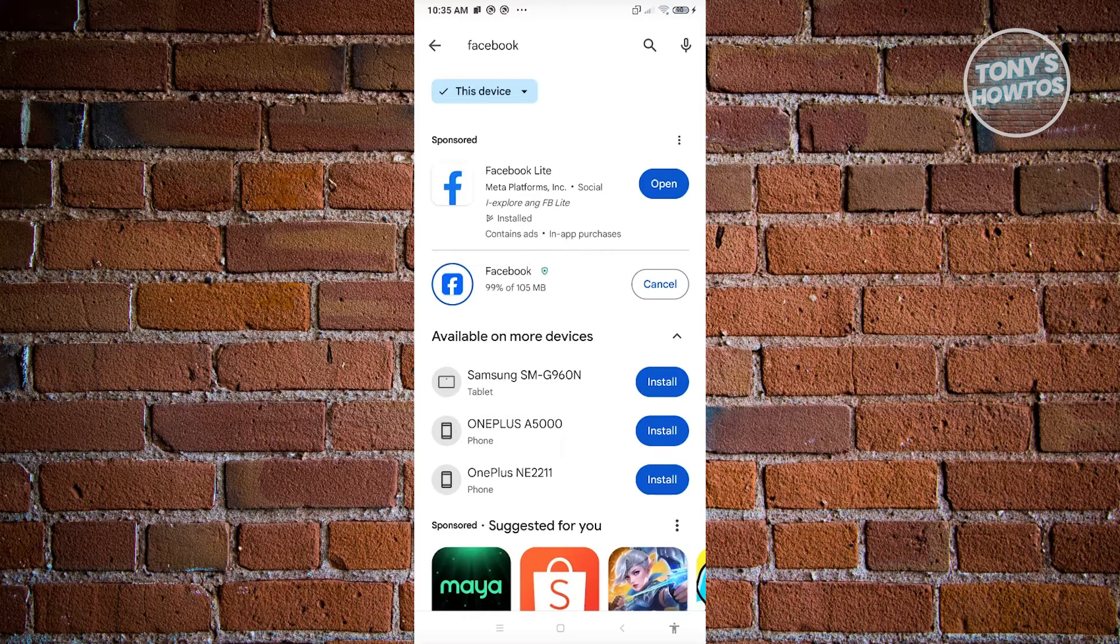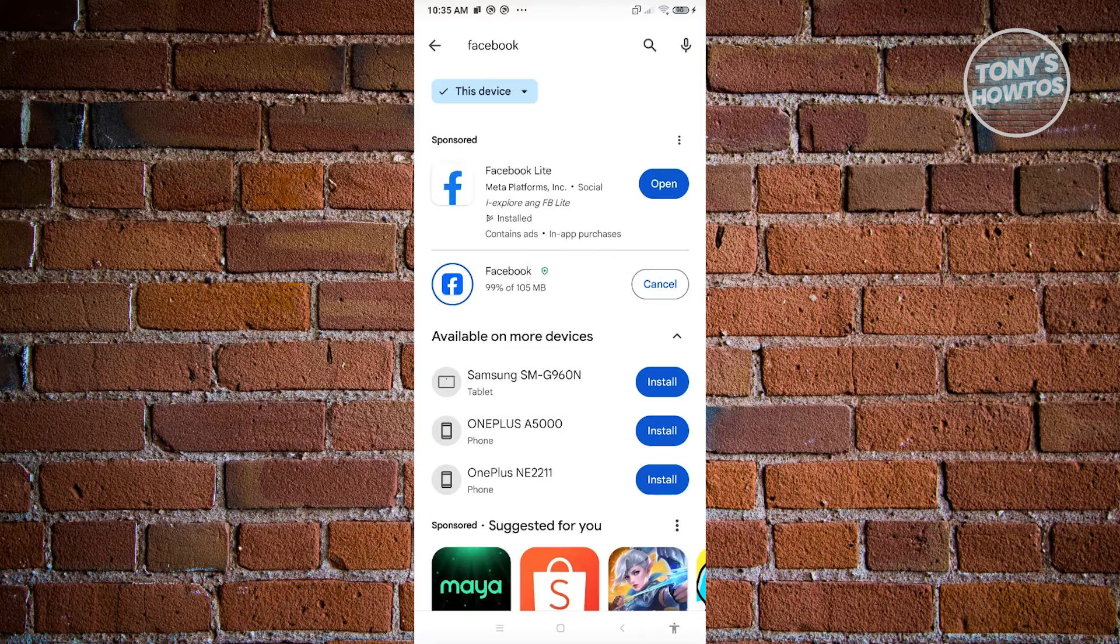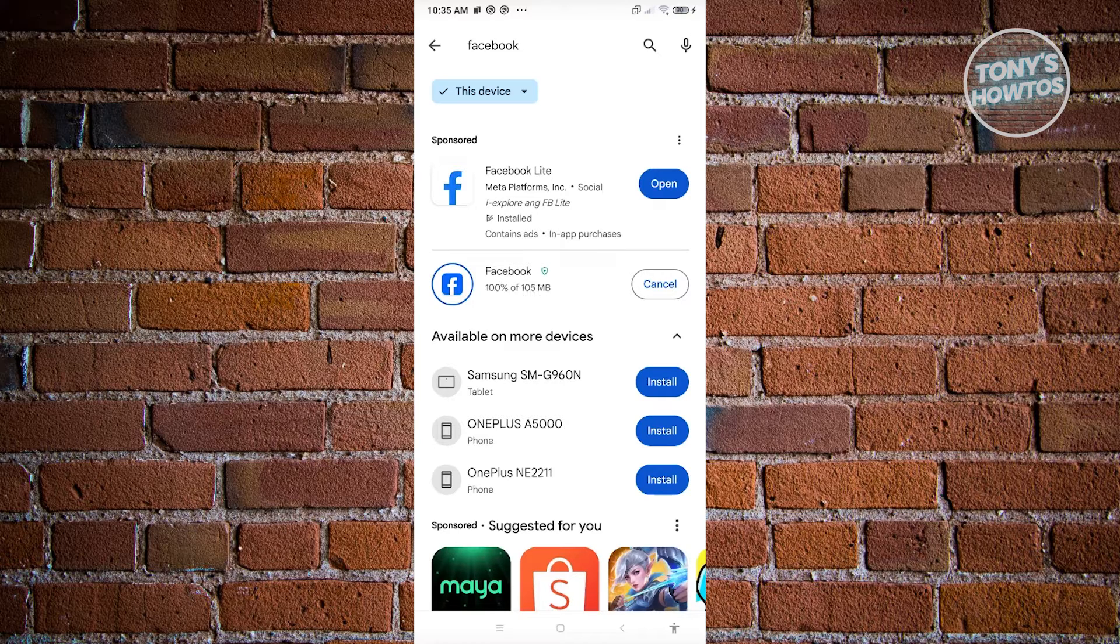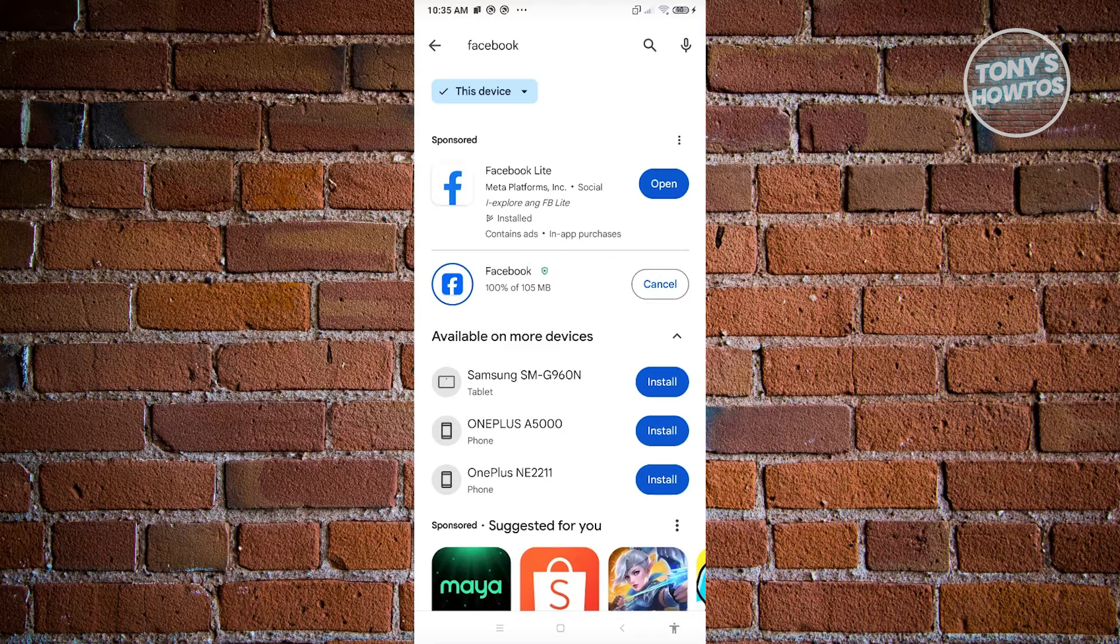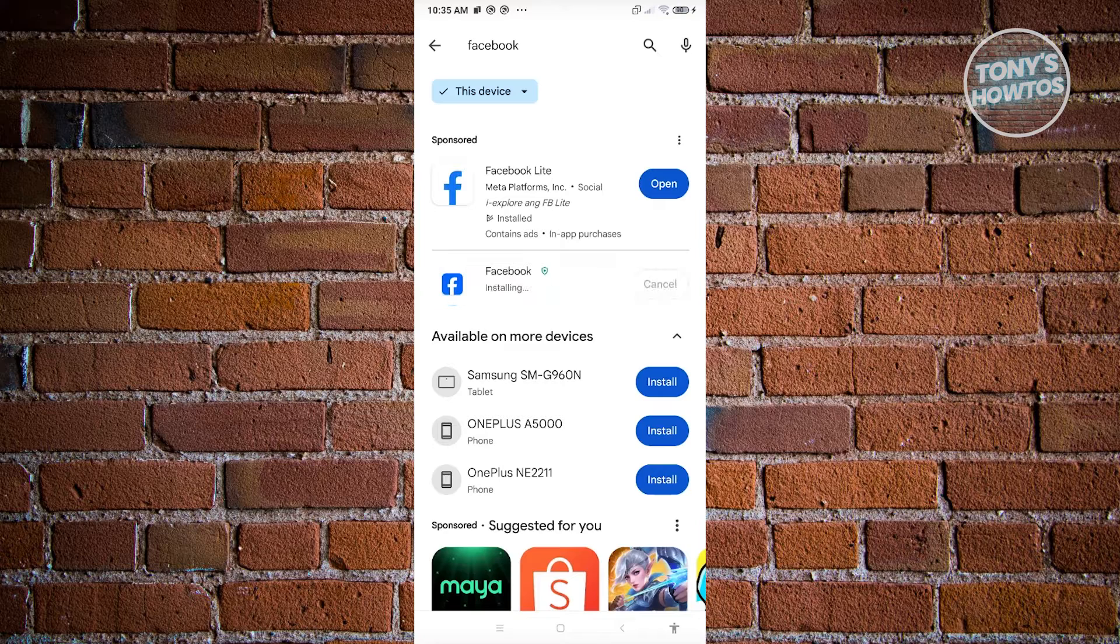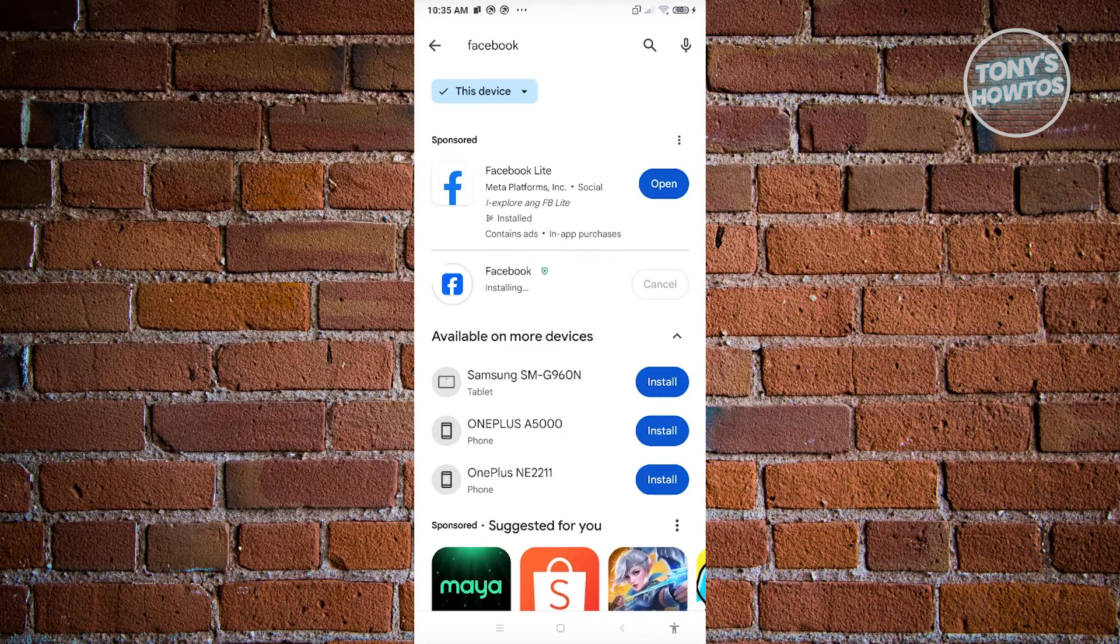So you need to wait at least a month, if I'm not mistaken, for you to start using Facebook Marketplace. But if your account is fairly old enough and Marketplace is still not available, well the next thing that you need to check is...